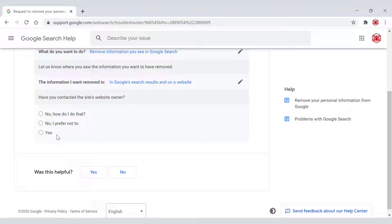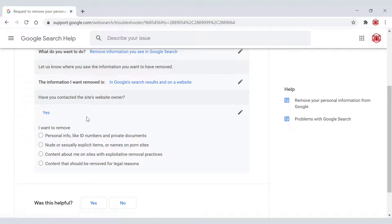I have also made a video on this and I'll link it in the video description below of how to contact a webmaster to request removal of your personal information. Have you contacted the site's webmaster? We're going to be selecting yes for this video.